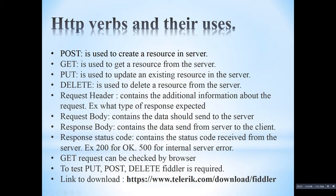Here are some basic explanations about the HTTP verbs and how we can use those. Post method is used to create a resource in the server. Get is used to get a resource from the server. Put is used to update an existing resource in the server. And delete is used to delete a resource from the server.